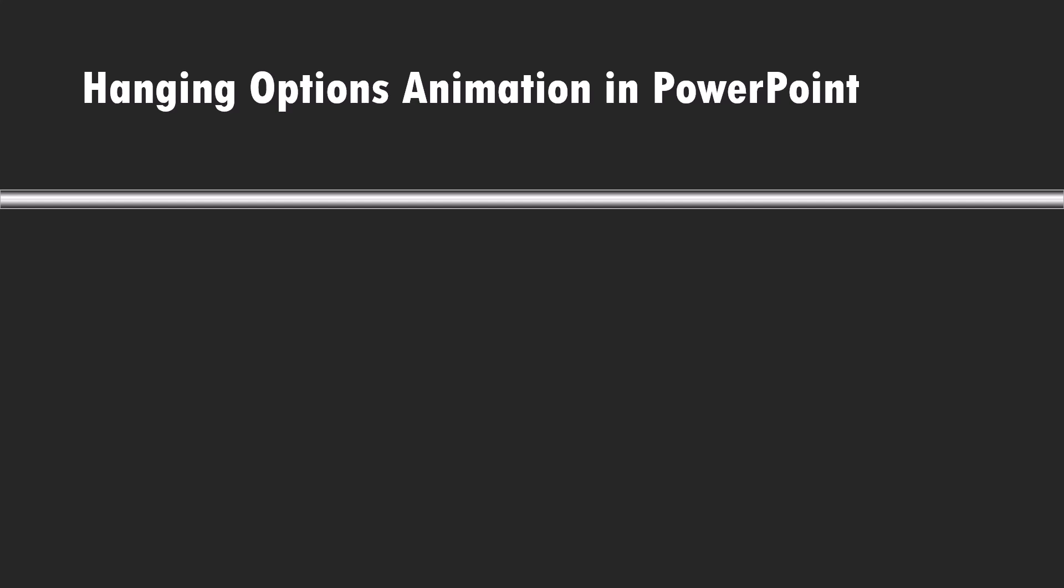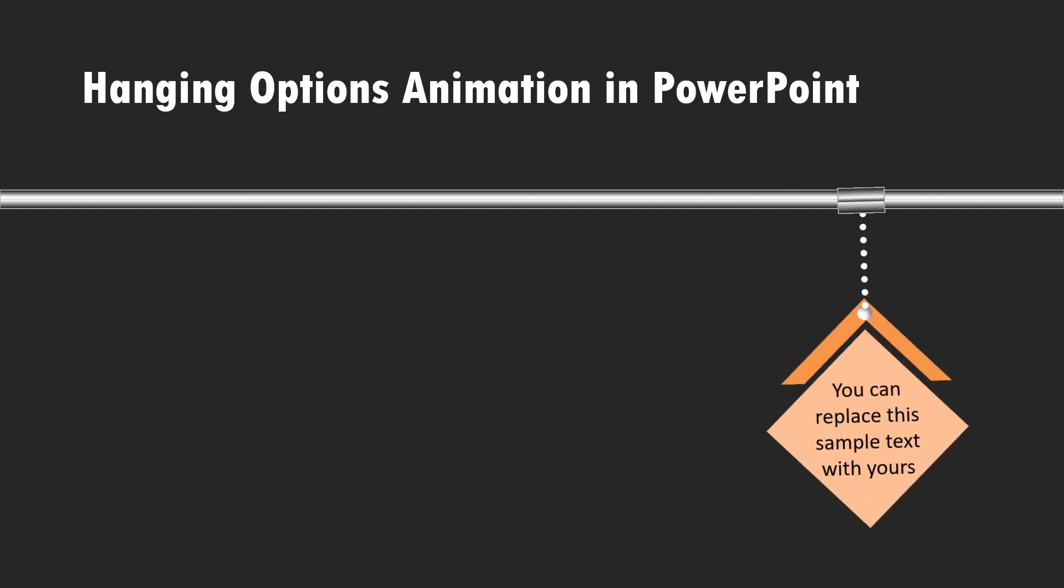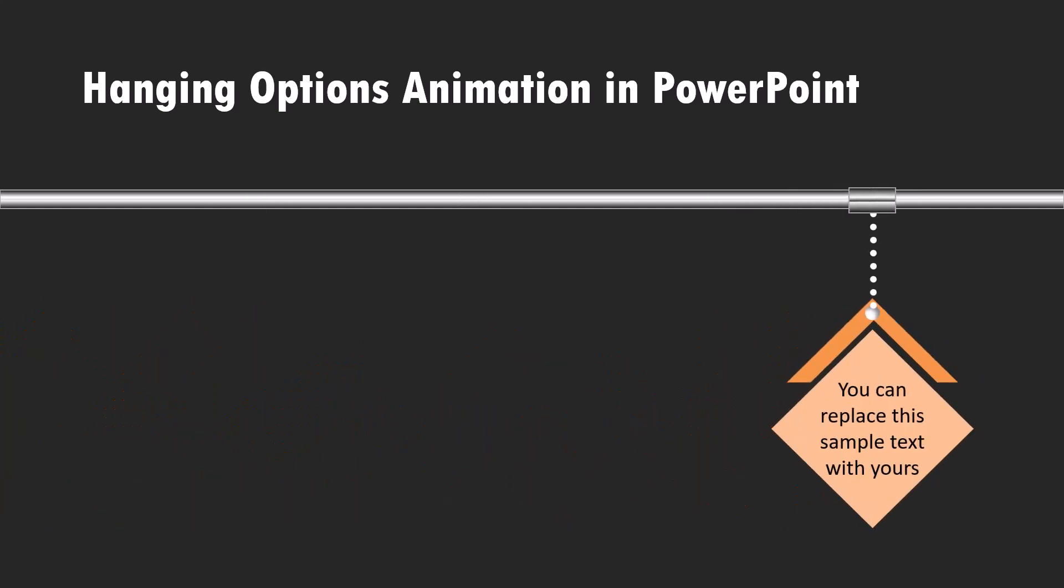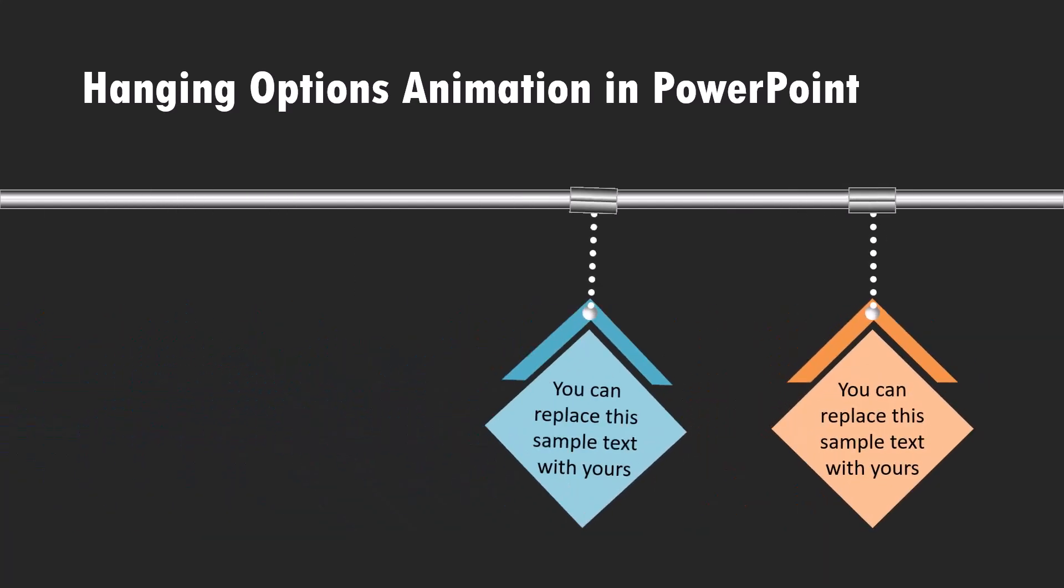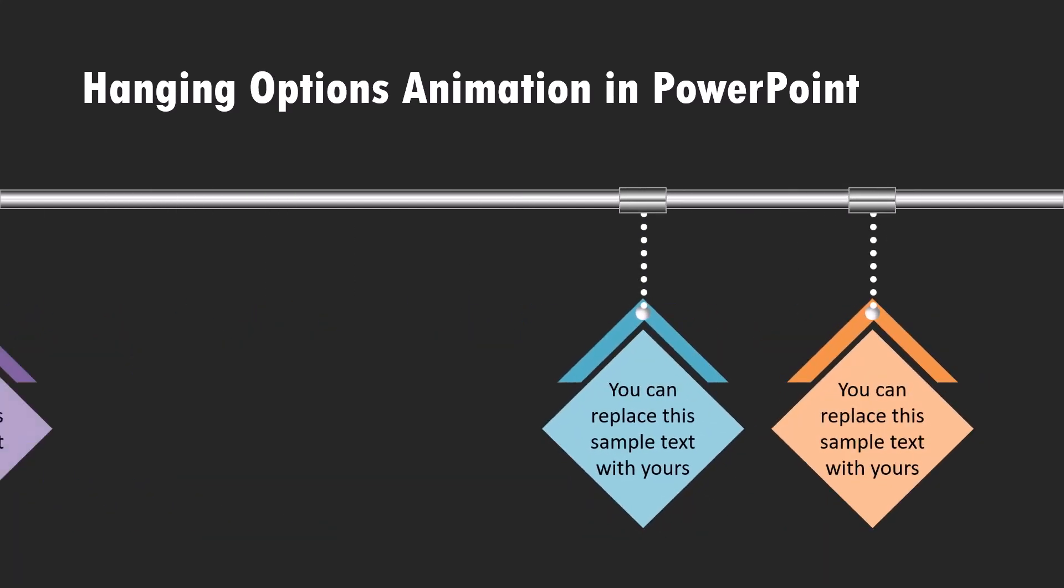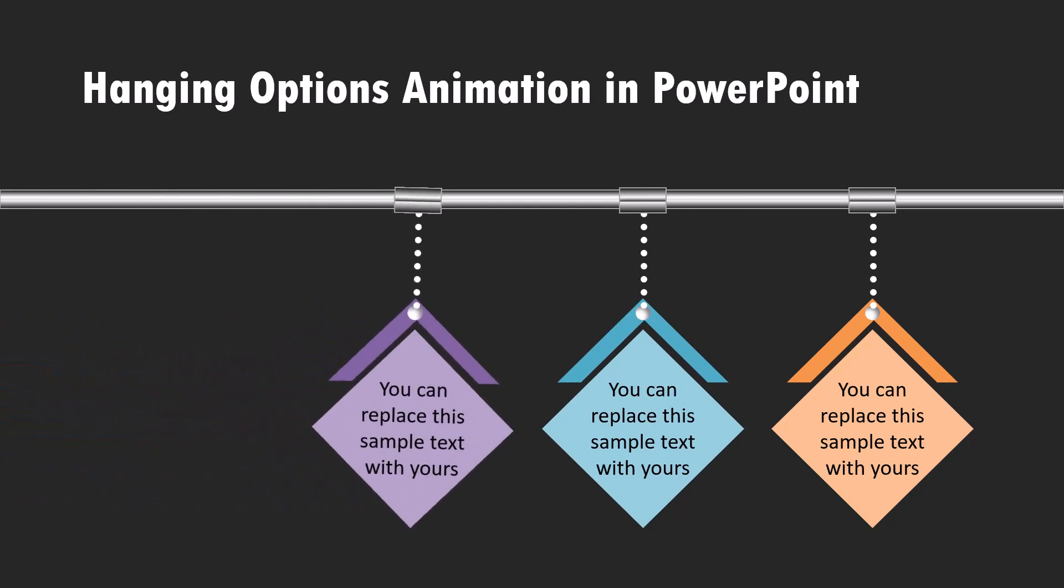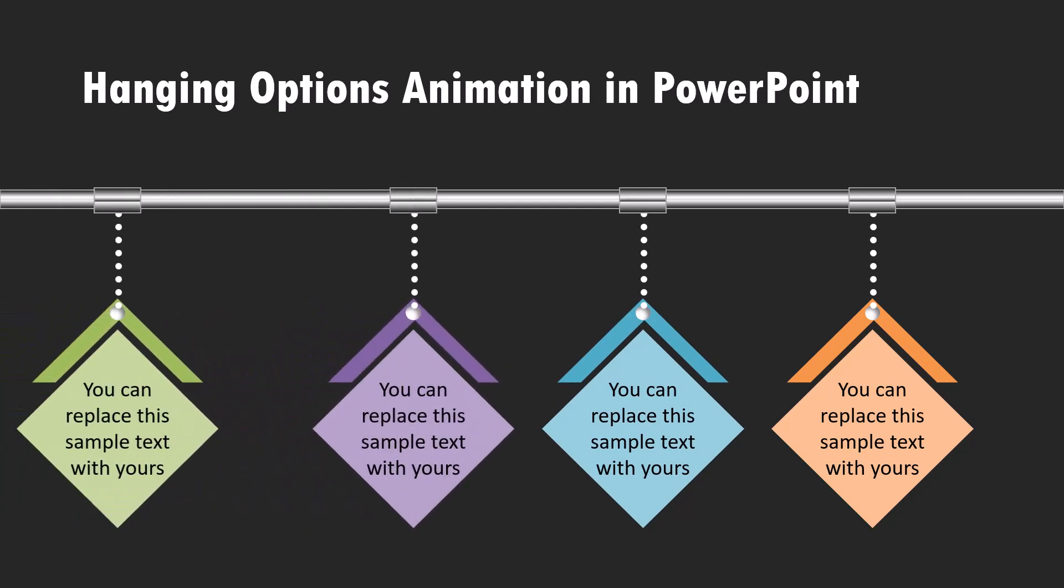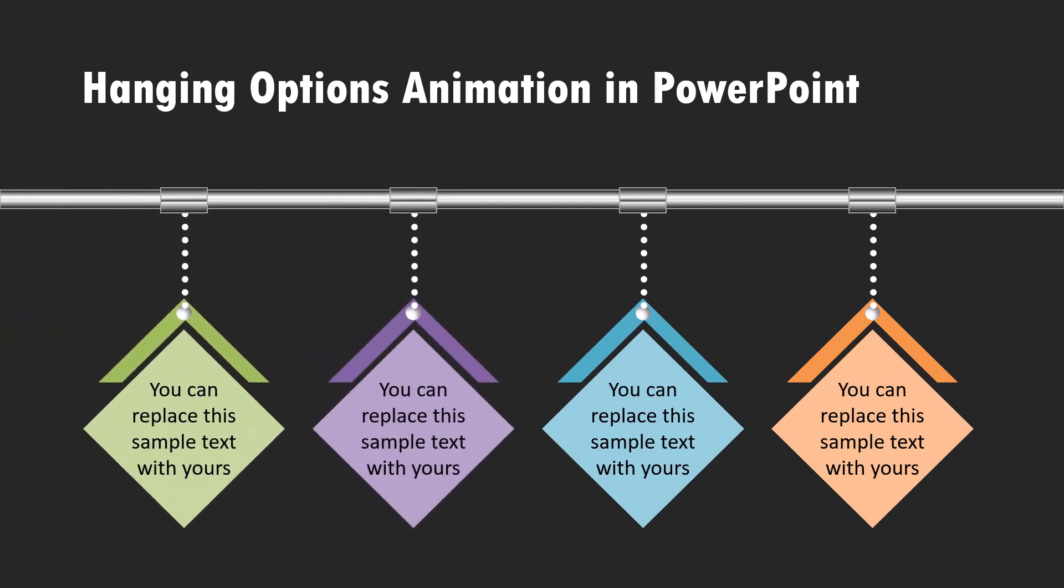Hi, let's learn how to create this beautiful hanging options animation in PowerPoint. On a click, I bring in the first option like this, then the second option, the third option and the fourth option.